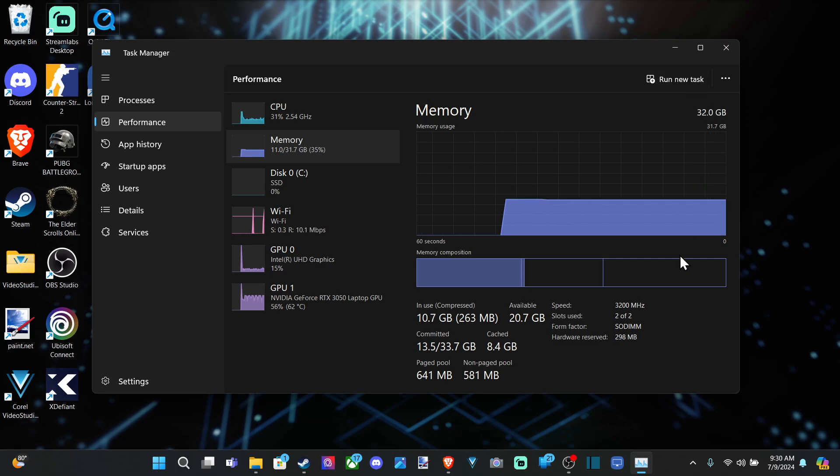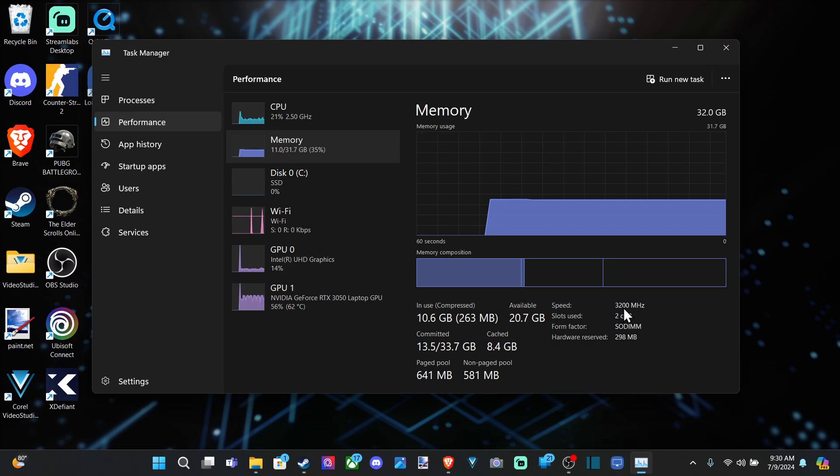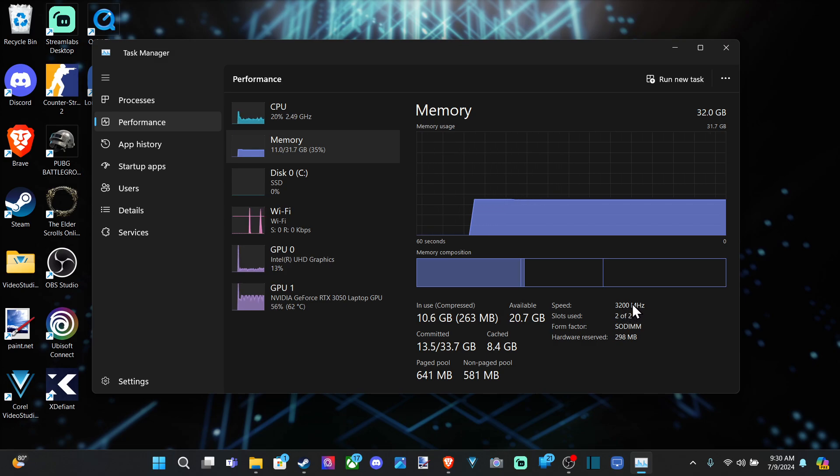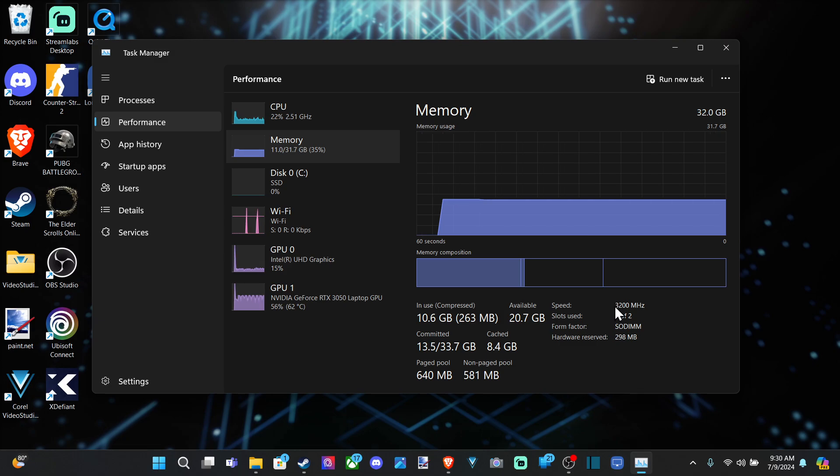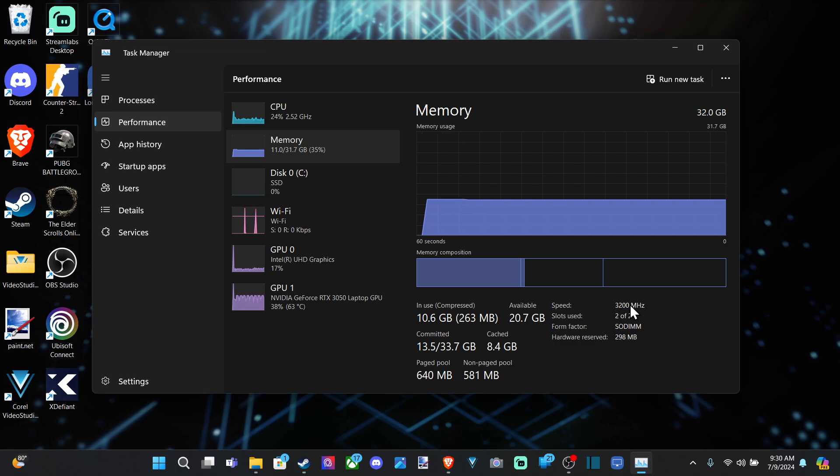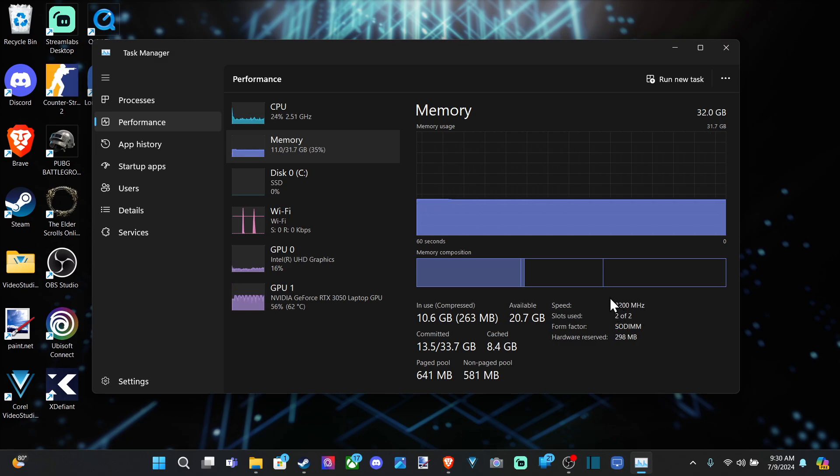So that's a pretty accurate way to see, and then here's the speed of the RAM, 3200 MHz. So if you have a desktop and you want to install more RAM, you're probably going to want to find something with the same MHz. So I'd want to find something 3200. That'd probably be the best.